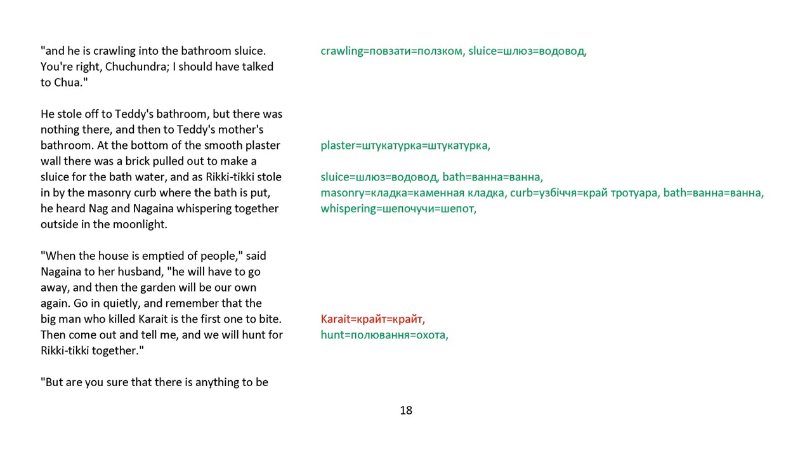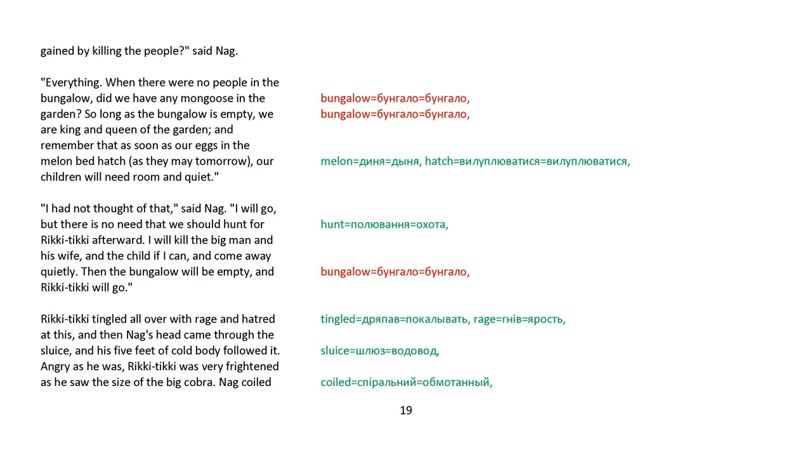But are you sure there's anything to be gained by killing the people, said Nag? Everything. When there were no people in the bungalow, did we have any mongoose in the garden? So long as the bungalow is empty, we are king and queen of the garden. And remember that as soon as our eggs in the melon patch hatch, as they may tomorrow, our children will need room and quiet. I had not thought of that, said Nag. I will go, but there's no need that we should hunt for Rikki-tikki afterwards. I will kill the big man and his wife and the child if I can, and come away quietly. Then the bungalow will be empty, and Rikki-tikki will go.